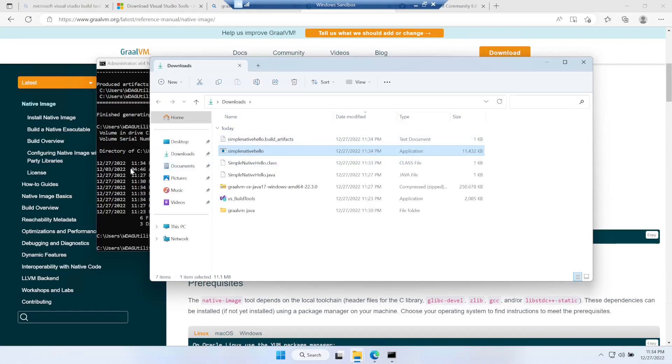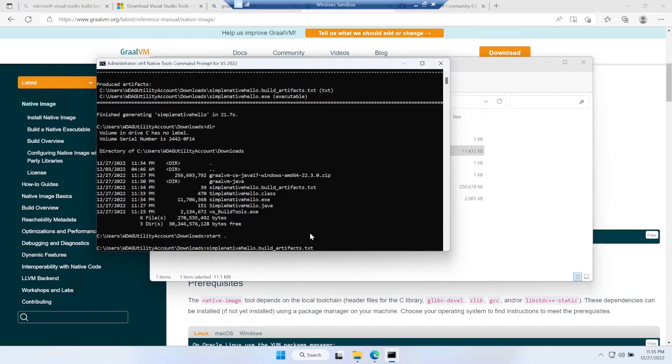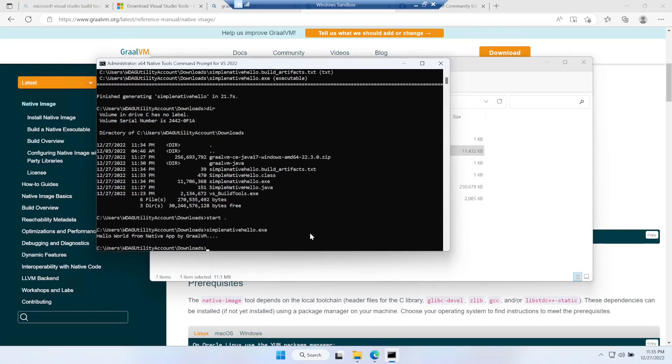Now let's run it. Like any other application, since we're just logging it on the command prompt we can use the command prompt itself, the tools one, and you can say SimpleNativeHello.exe. You can see hello world from native app by GraalVM.